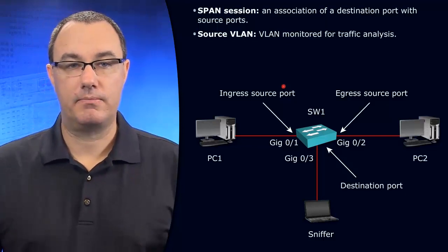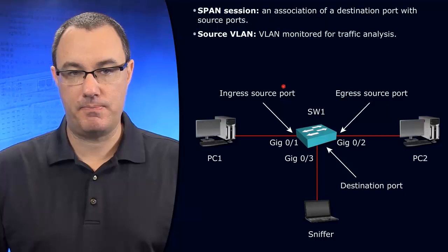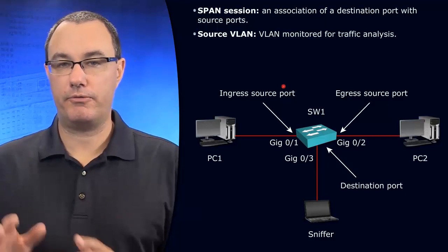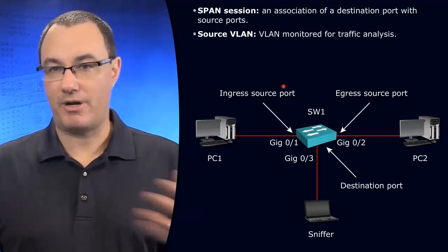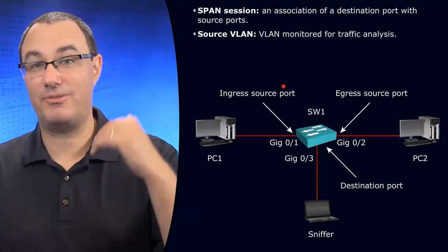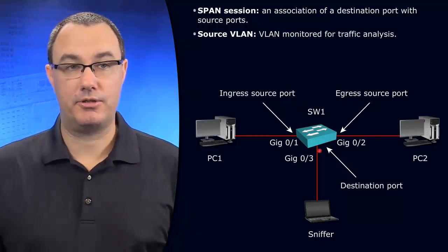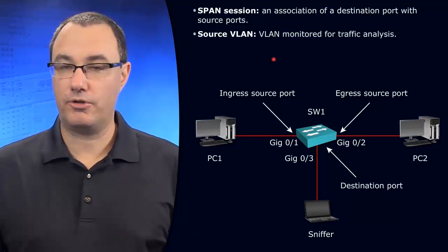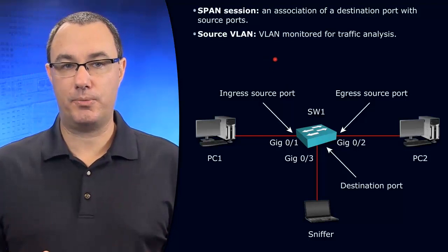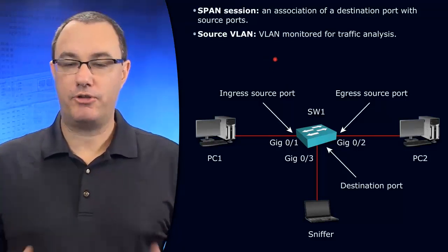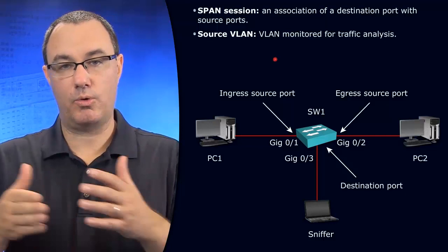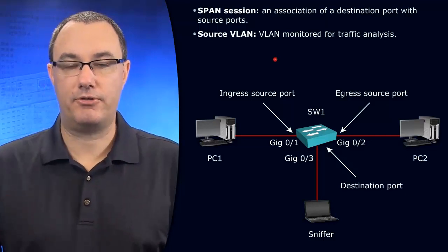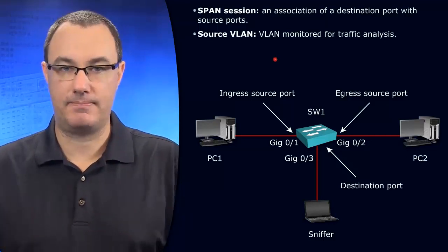And then we have the destination. That's the other part of SPAN. We have traffic comes in, and the traffic gets mirrored to the SPAN destination. There's a lot of different things that you can monitor with this, but the big ones are looking at traffic coming in or leaving a port, or traffic that is a part of a certain VLAN.